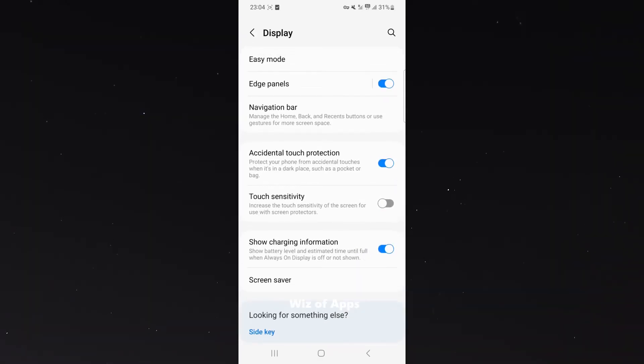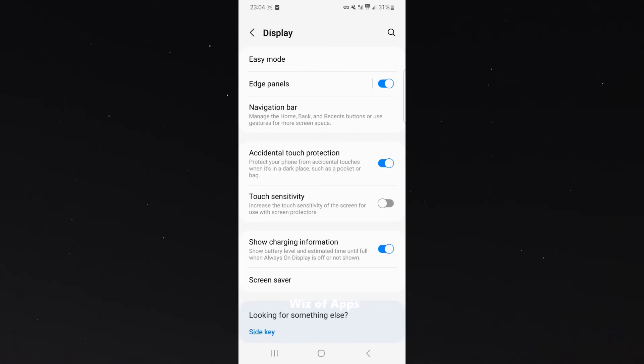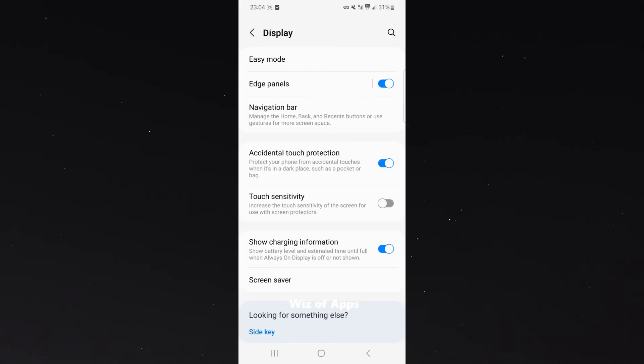As you can see in the description box, it says increase the touch sensitivity of the screen for use with screen protectors. If you're like me and you like to keep your phone secure with a screen protector, you may know that if it's quite thick, the touch sensitivity on the screen might be quite bad.